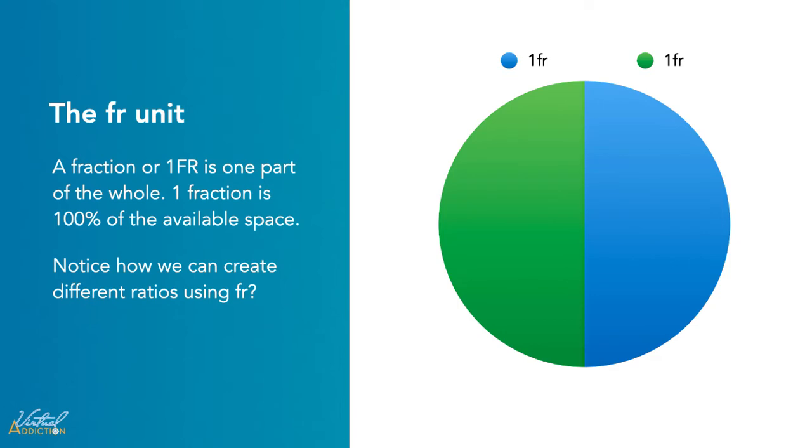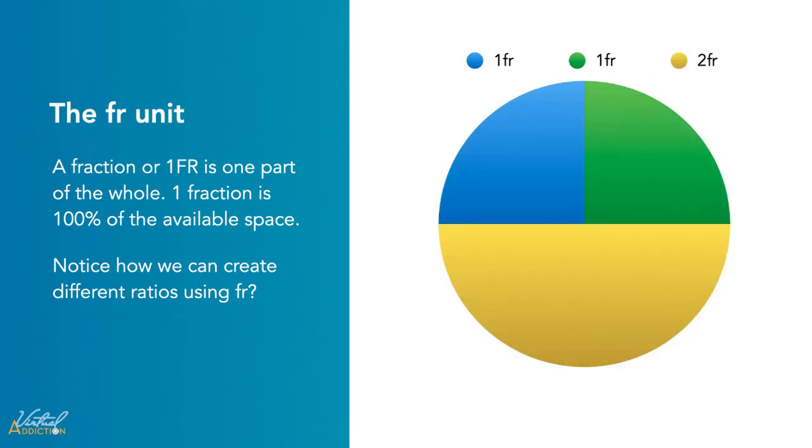Two fractions are 50% each, so one FR is half of the available space. And you can see that here I have three items. The first two are taking up one fraction unit, 25%, and the yellow one is taking up 50% of what's available, or 2 FR.